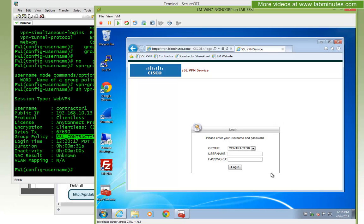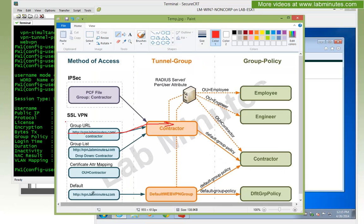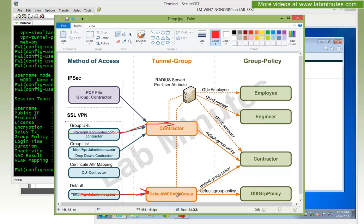If you have one group coming in with regular username and password, and another with certificate authentication, then you'd need multiple tunnel groups. But if that's not the case, you can just get all users to come in through the default tunnel group and then force them into different group policies. That way the user doesn't need to keep track of which URL or which dropdown to select.